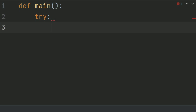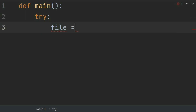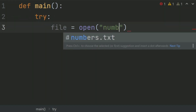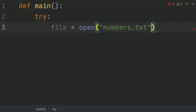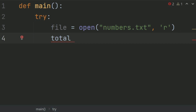Open the numbers.txt file in read mode. Create a variable called file and set it equal to open numbers.txt in read mode. After this, create a variable called total to keep count of the total numbers in the file, and set it equal to 0.